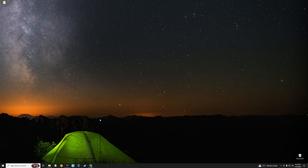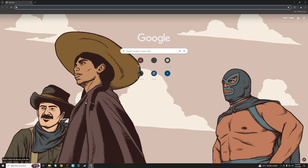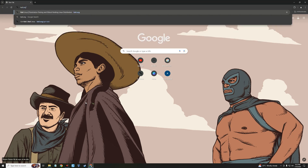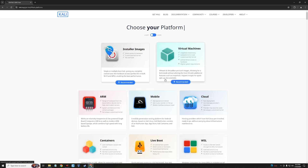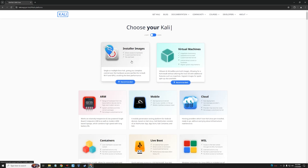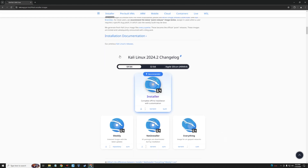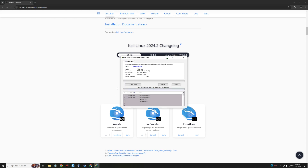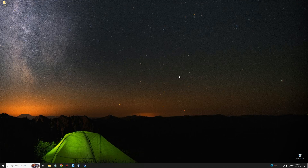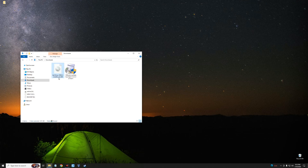Next, we need to download the Kali Linux installer. Head to your browser and go to kali.org. Click the Download button, which takes you down to the installer section. Click on Installer Images to download the installer image of Kali Linux — you can see the version here: Kali Linux 2024.2. Click on the 64-bit installer to start downloading. The size is around 4 gigabytes. After downloading, close your browser and open your Downloads folder — here is the Kali Linux installer file.